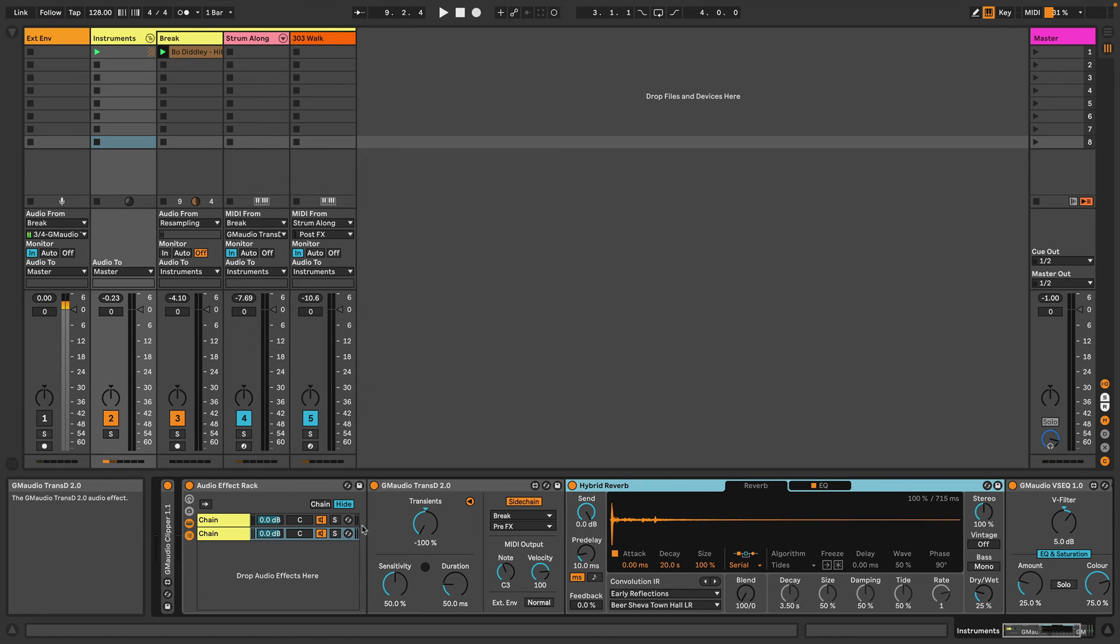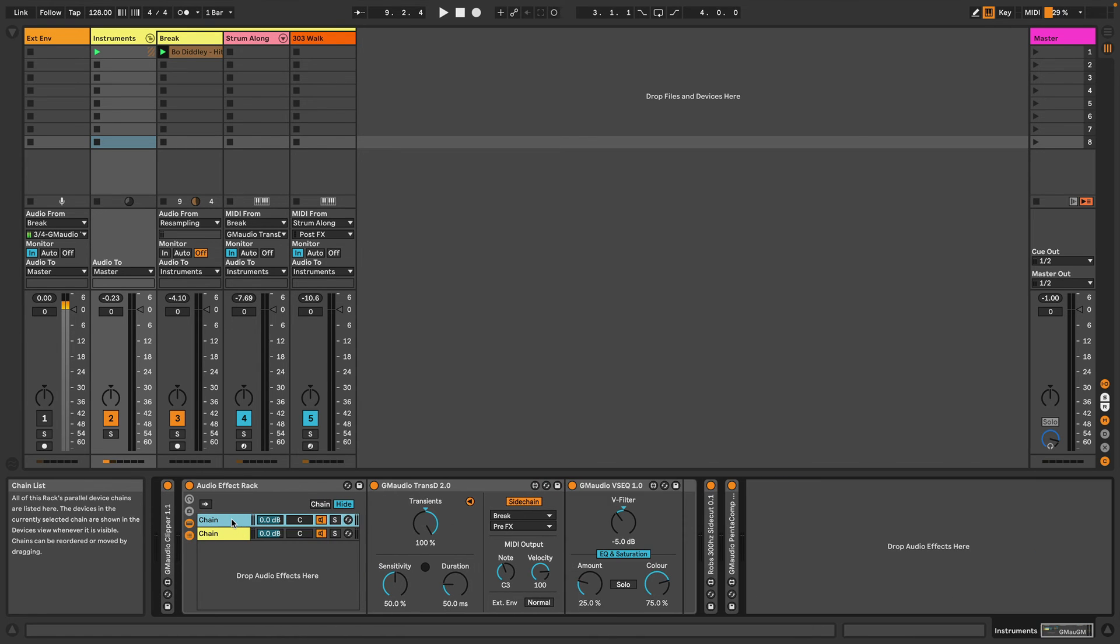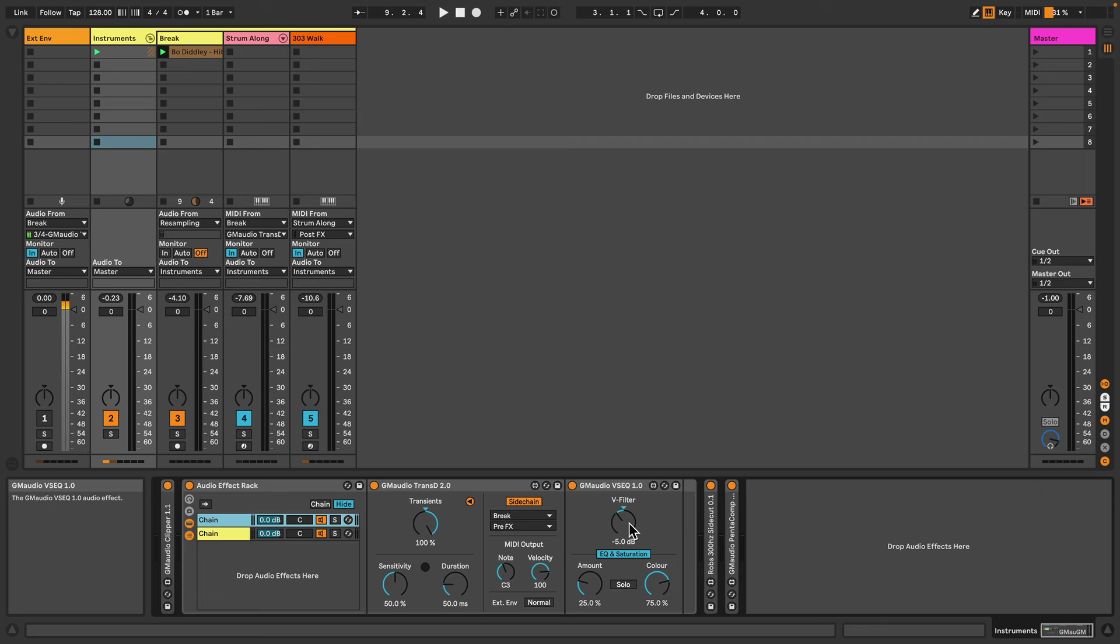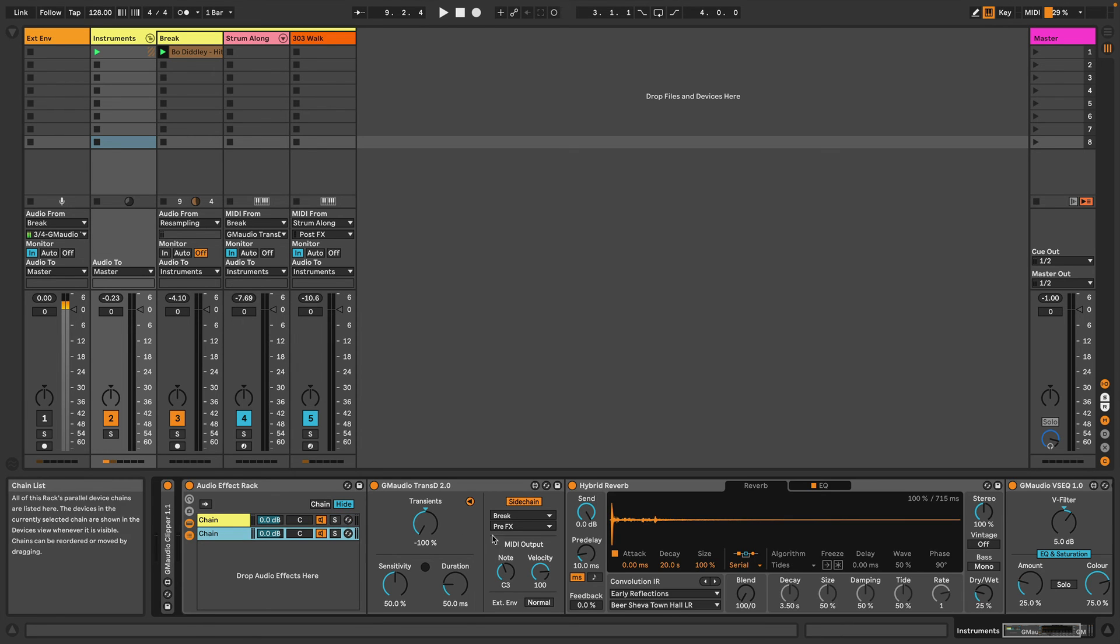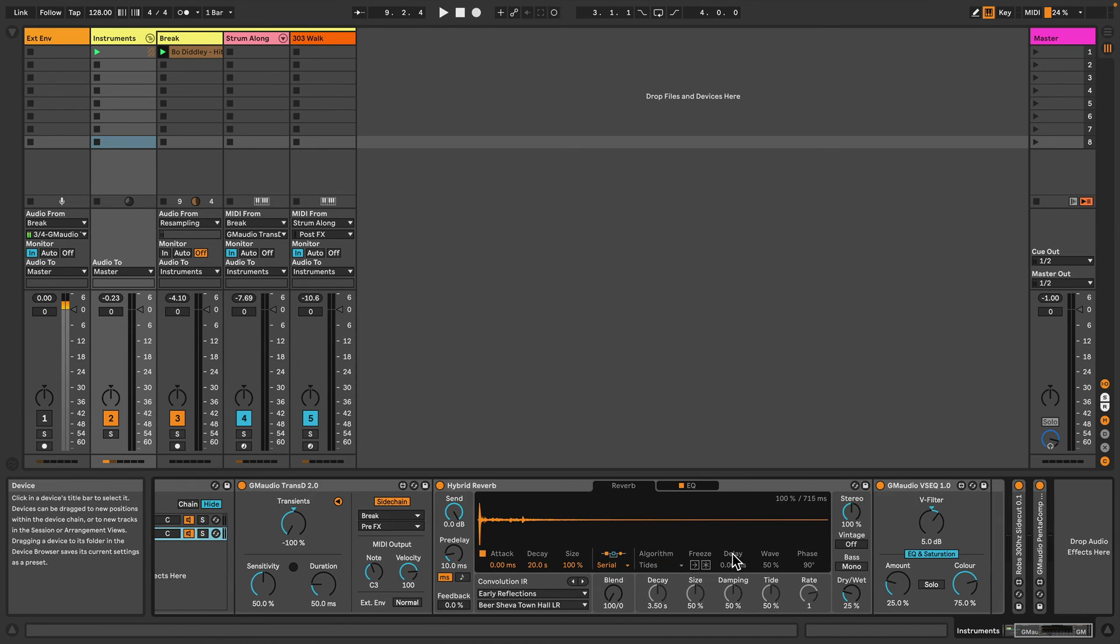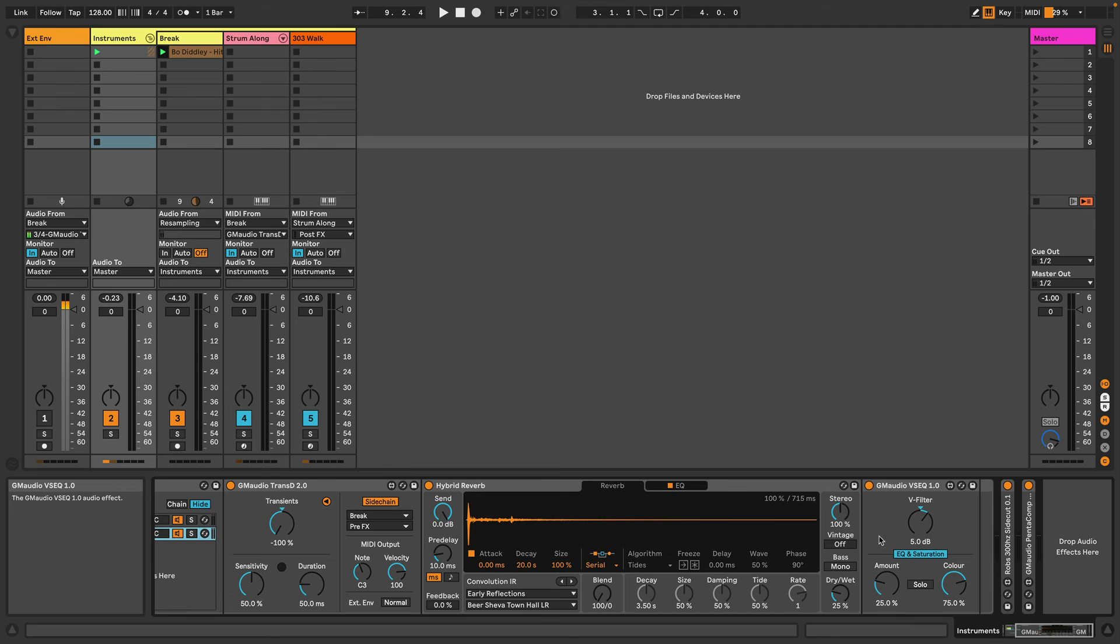Now another thing I've done with these two chains is that in this first one I'm using GM Audio BSEQ, which is basically filter and saturation, and I'm using it to attenuate the highs and lows or essentially boosting the mids and applying some extra harmonics.